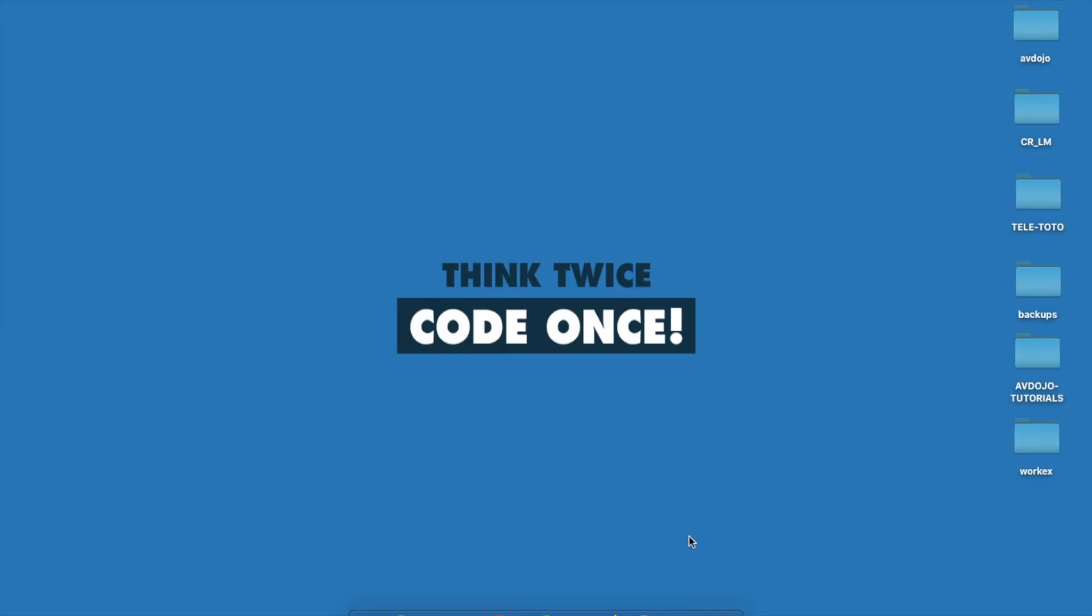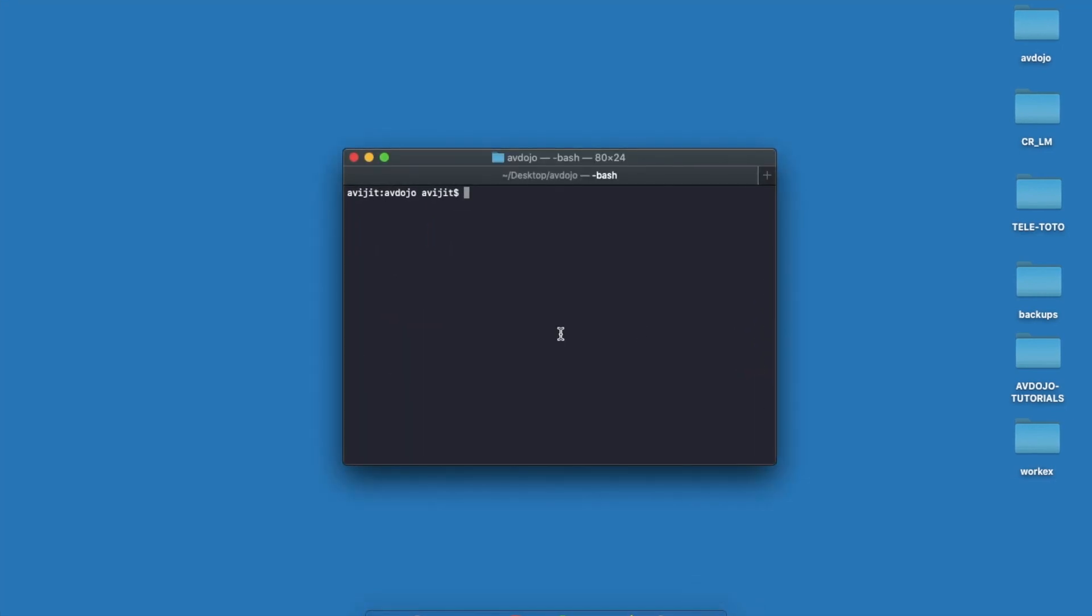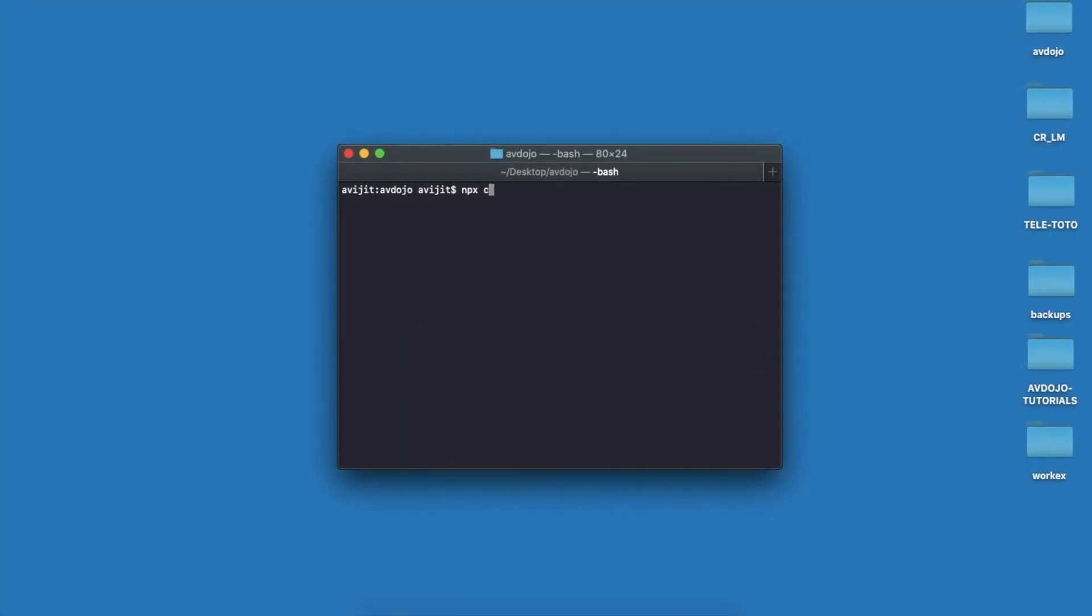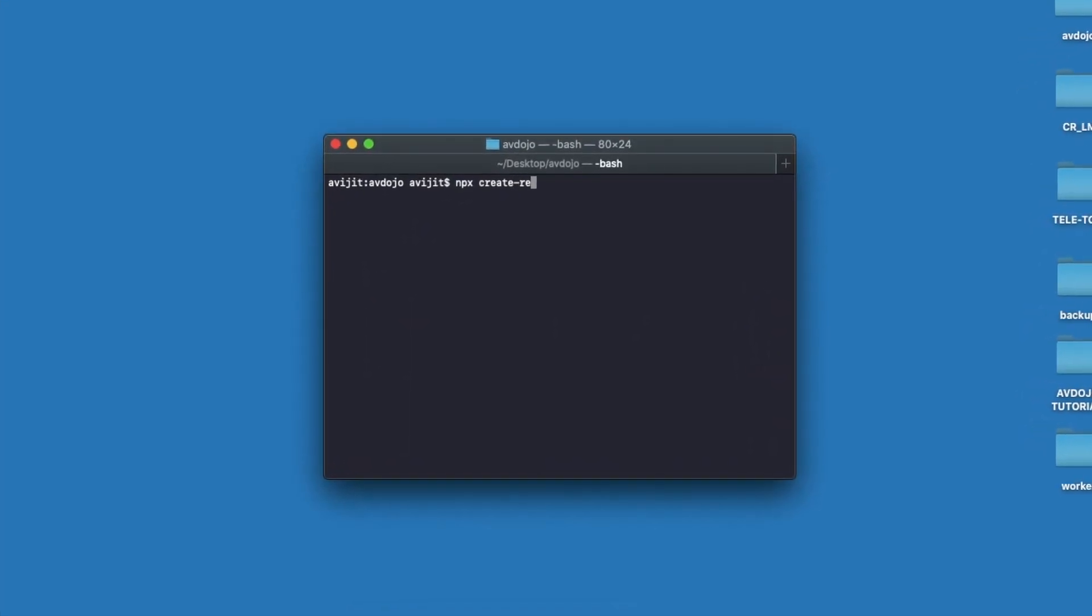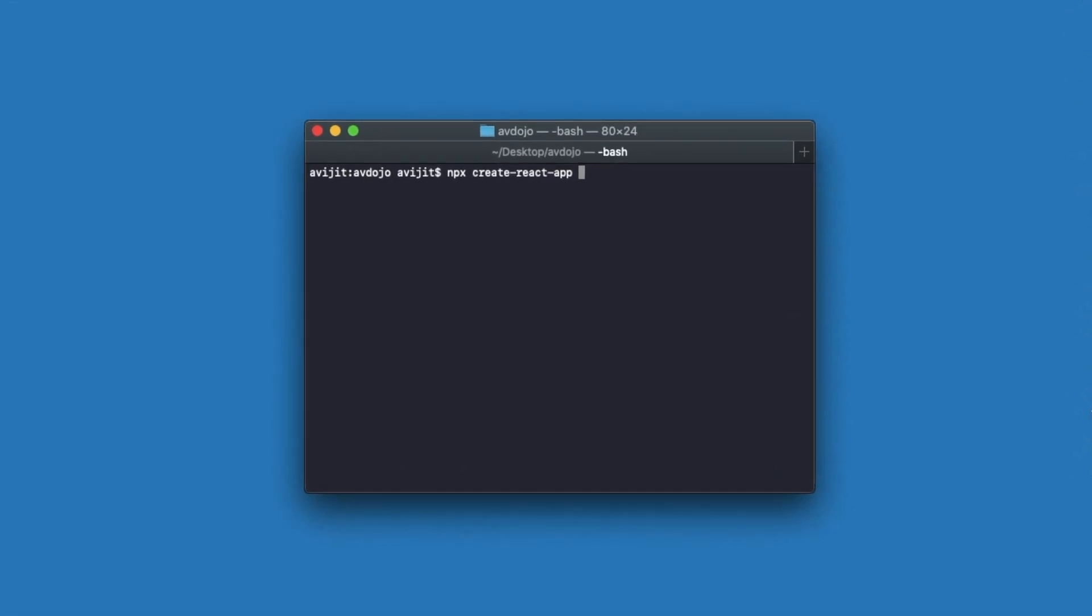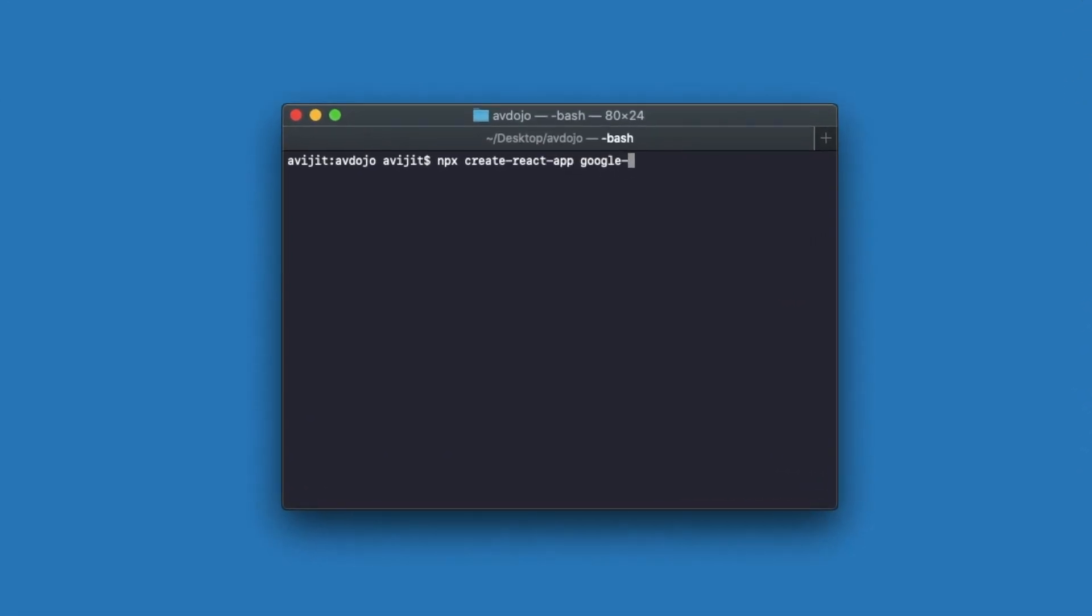Hello everyone, welcome to my other video. In this video I'm going to show you how to implement Google OAuth using React. So let's get started. First, open your terminal and write npx create-react-app and then your app name.